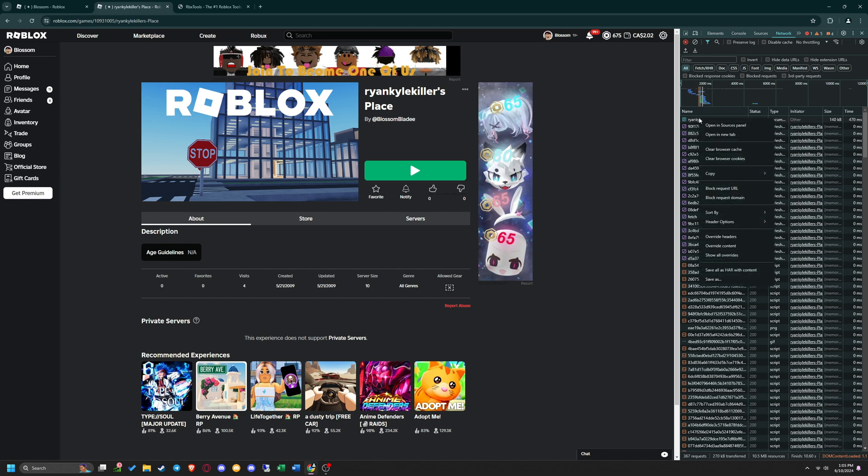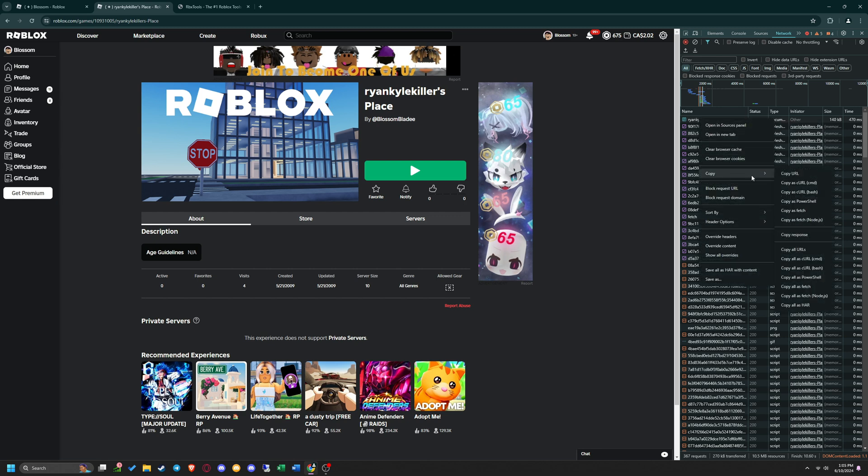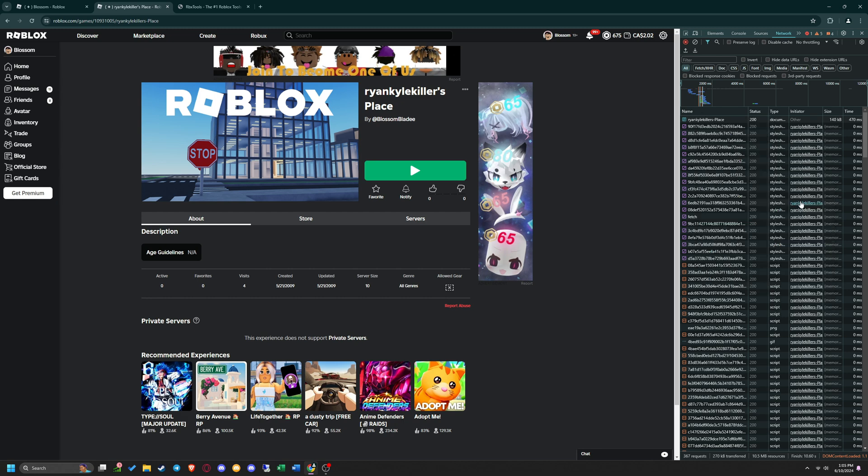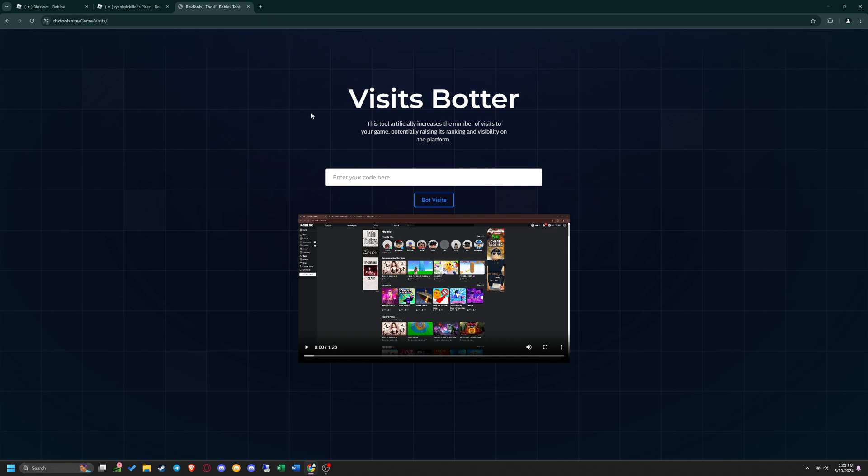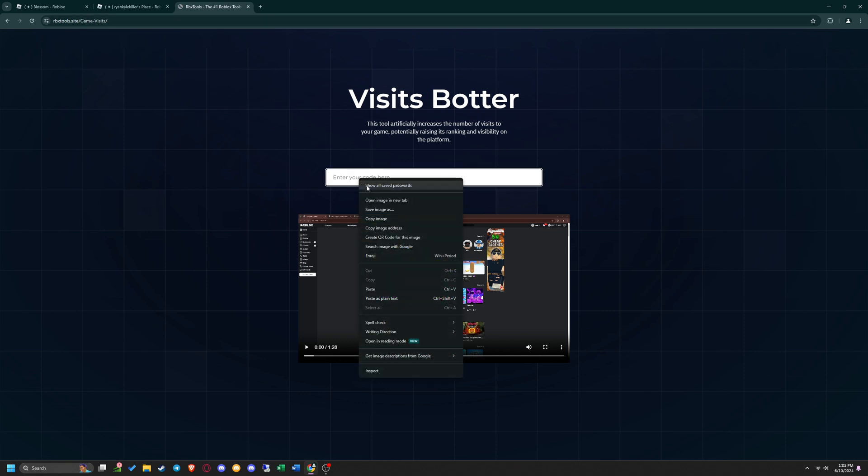Right-click it, hover over Copy, and then click Copy as PowerShell. Once you copy that, head over to our Game Visits Botter page and paste the game code you copied into the box, then click Bot Visits.